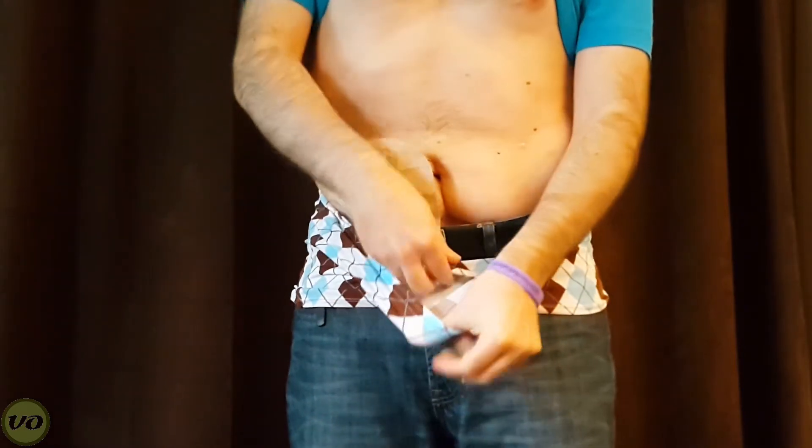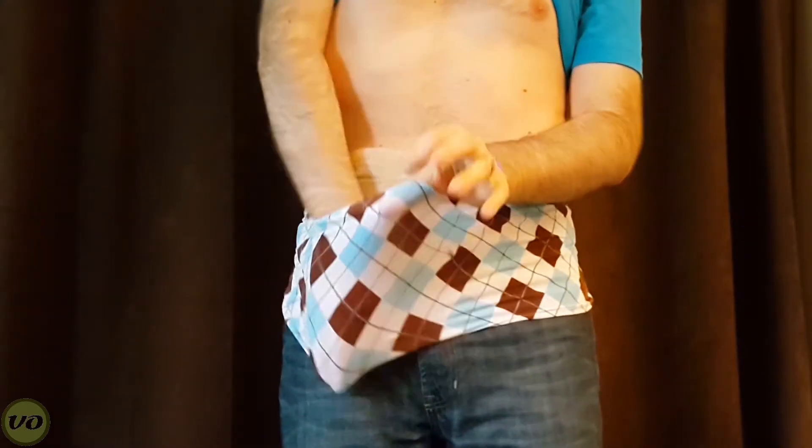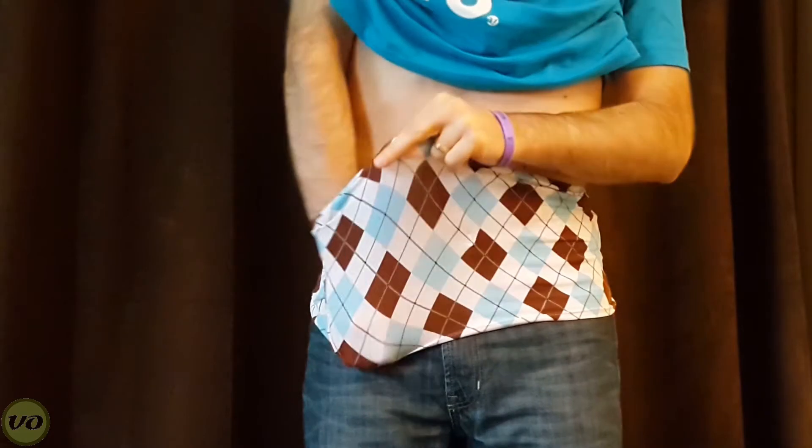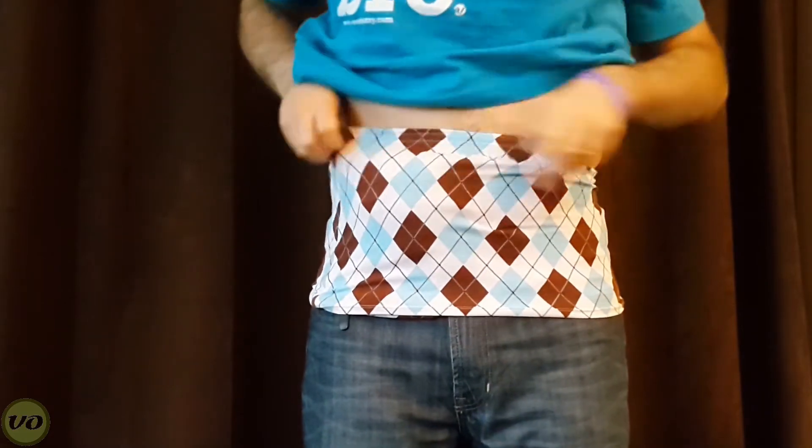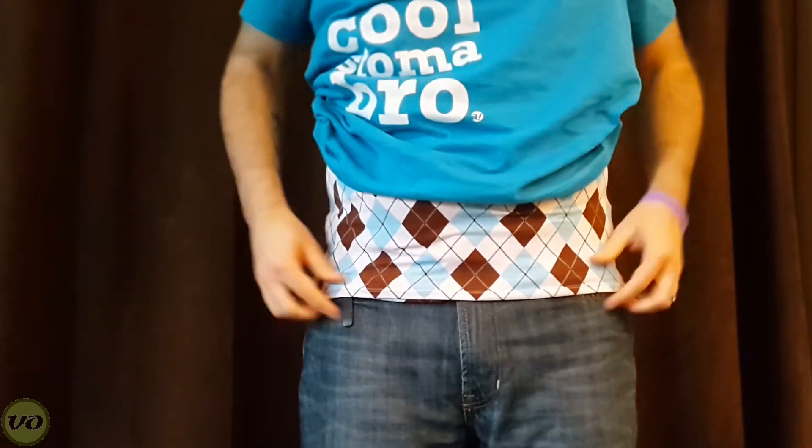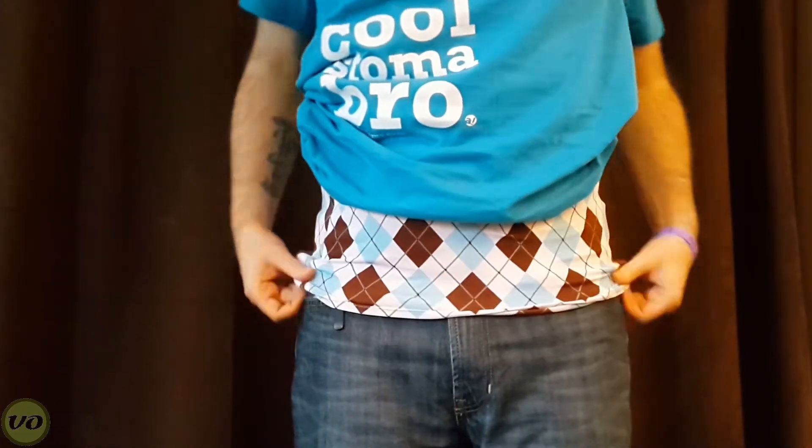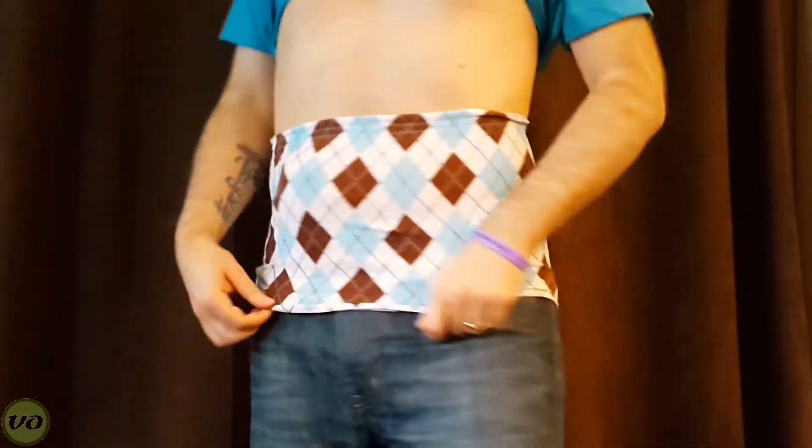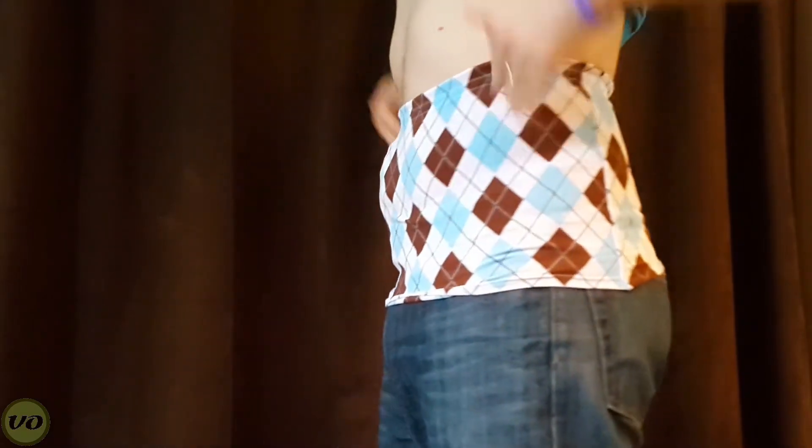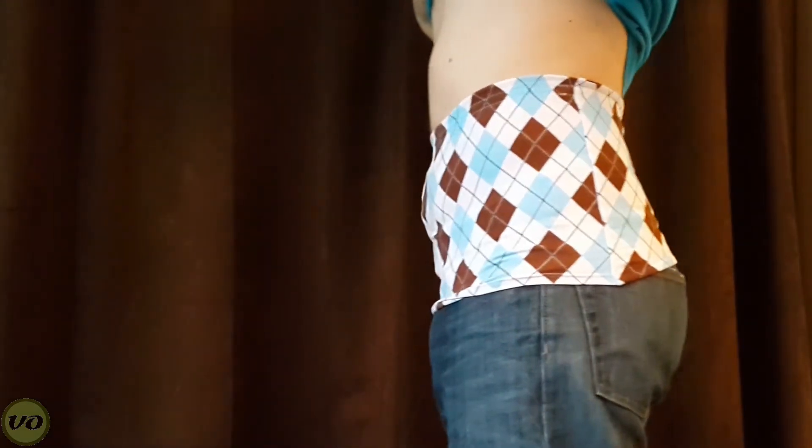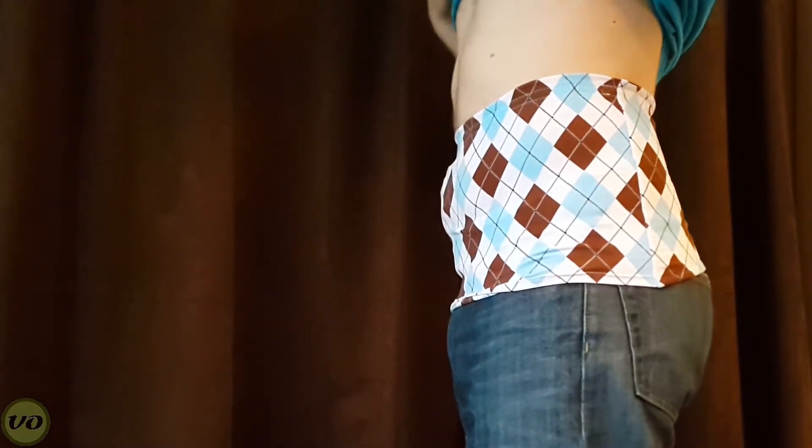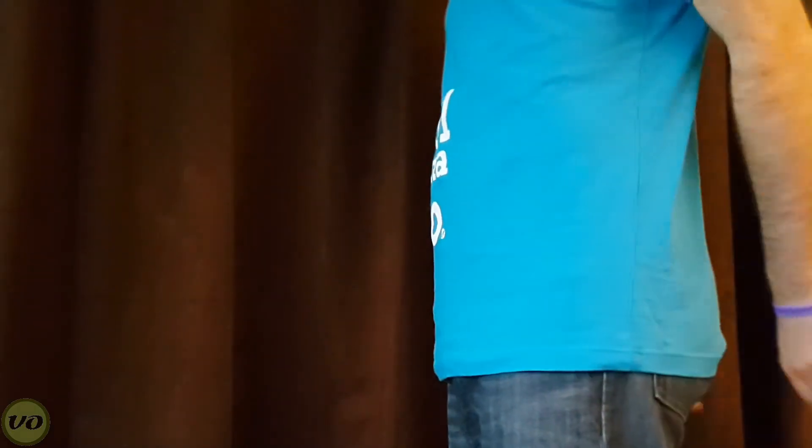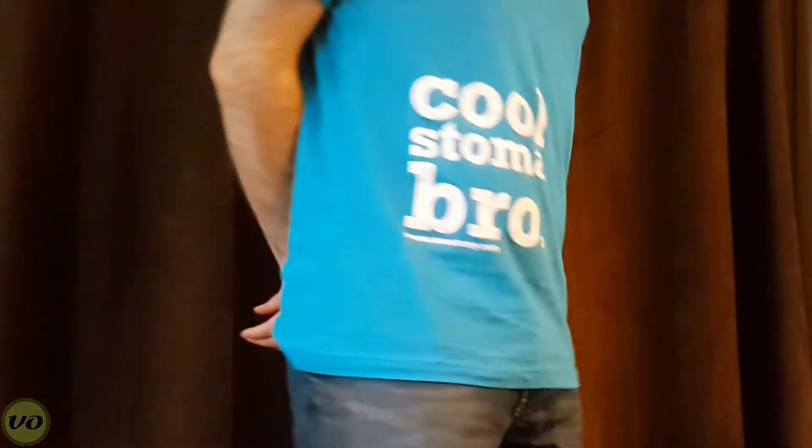Okay, so you can see here the pocket is exactly where I want it. All right, so you'll notice that it's a fairly low profile, especially once you have a shirt or something on. You can't really tell that you've got an ostomy there.